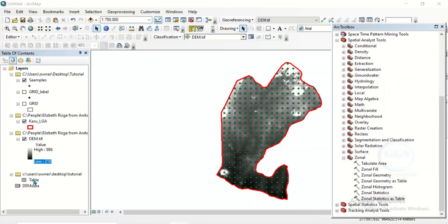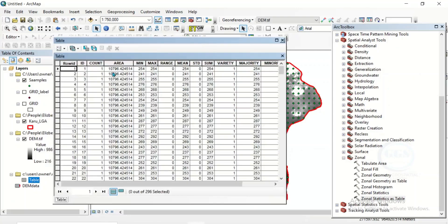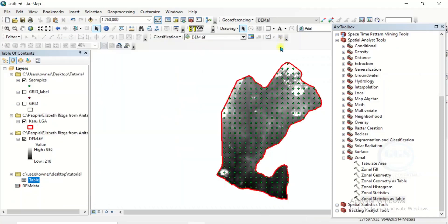The table has been created. If I right-click and open, we can see the table and we can see the statistics that have been calculated — the mean, minimum, maximum, sum, and the likes. Close it. Now what we need to do is to join this table to our sample.